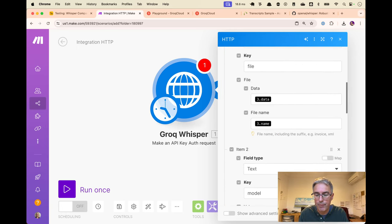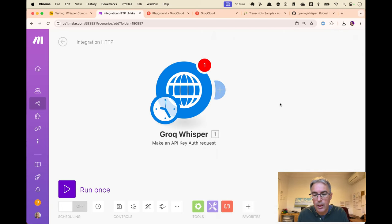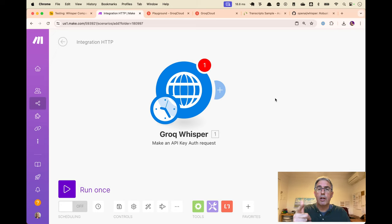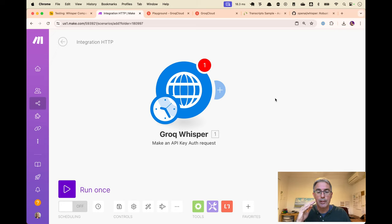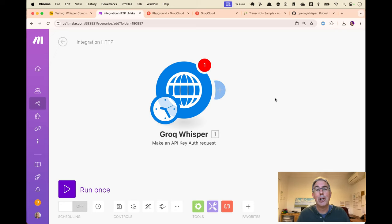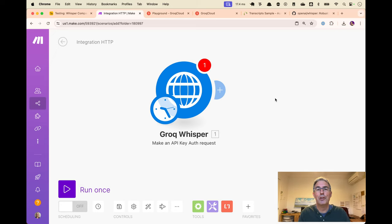So that was Groq running the whisper model. Keep an eye out for Groq. I think what they're doing is incredible. And I hope you have a great time transcribing videos. And I'll see you in the next video.